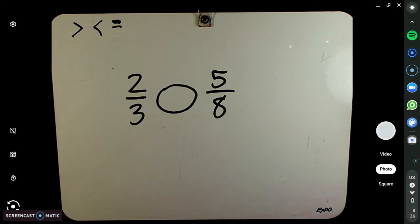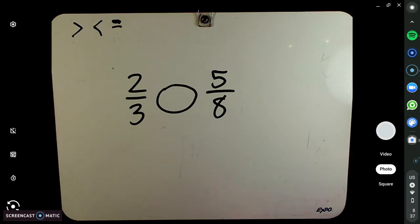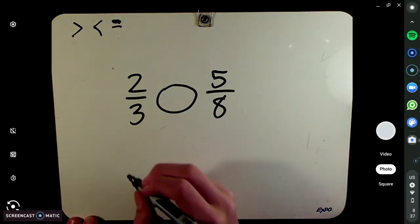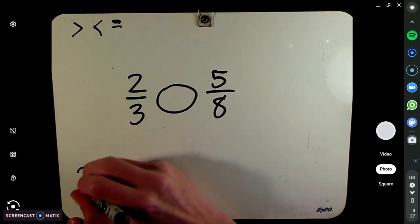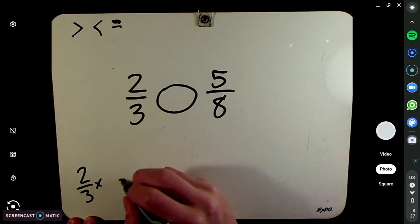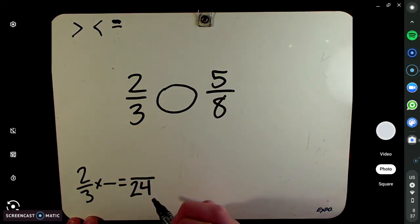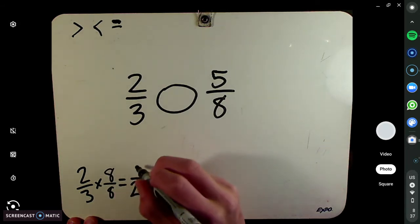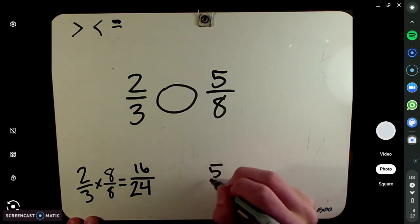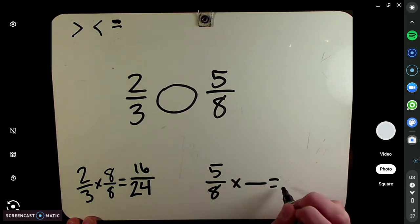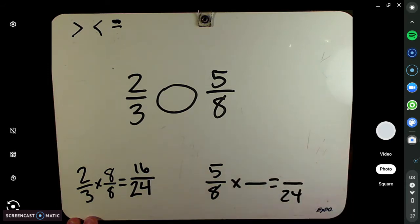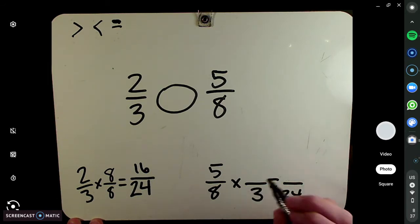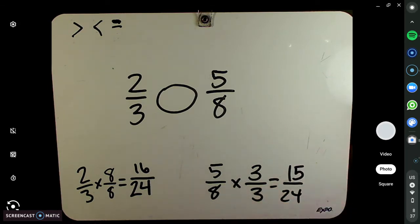We need greater than, less than, or equal to. So we need them to have common denominators. What is the least common denominator of 3 and 8? It's 24. Since these are relatively prime — 3 and 8 — you can just multiply them together to get your LCD. So 2/3: 3 times what is 24? Eight. What you do to the bottom, you have to do to the top — 2 times 8 is 16. So 2/3 becomes 16/24. For 5/8: 8 times what is 24? Three. What you do to the bottom, you have to do to the top — 5 times 3 is 15. You get 15/24.